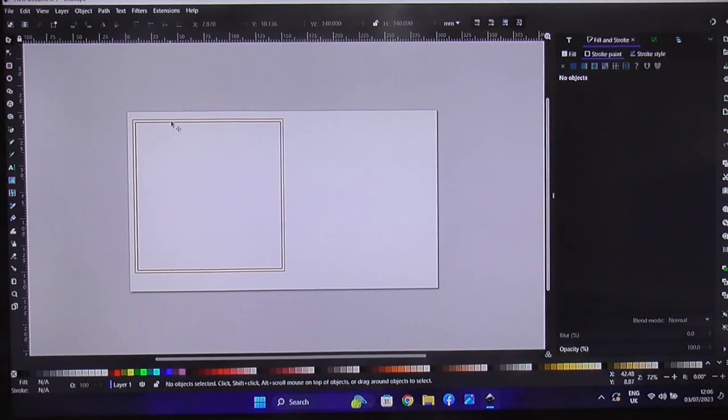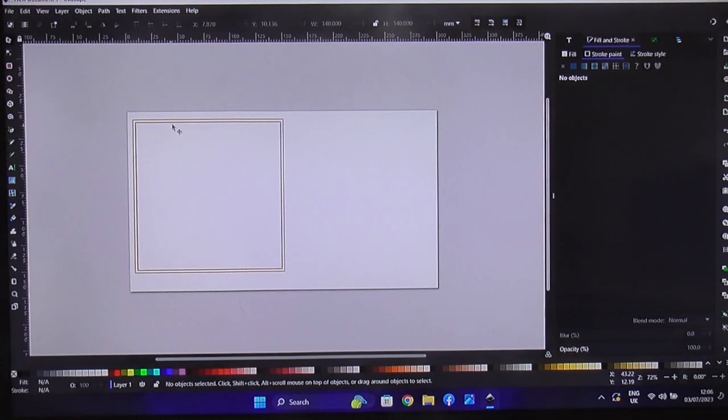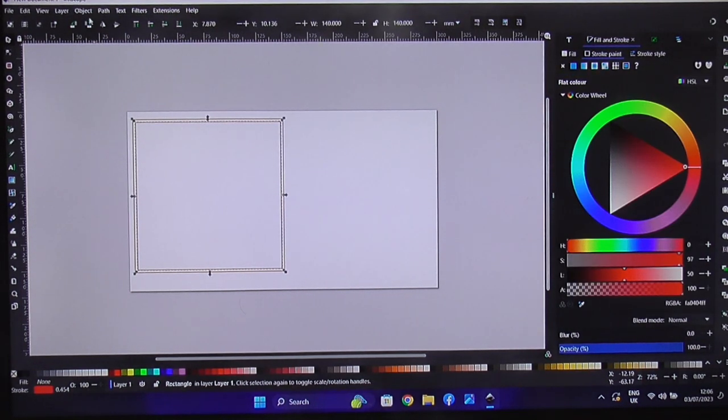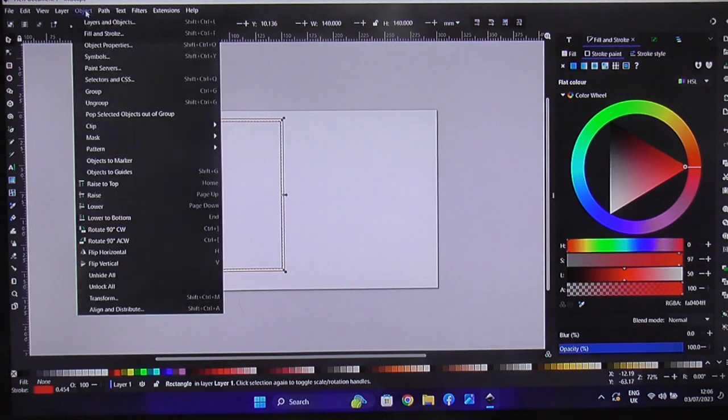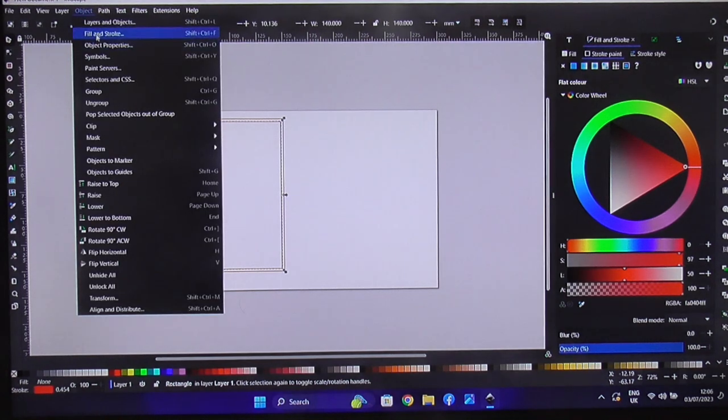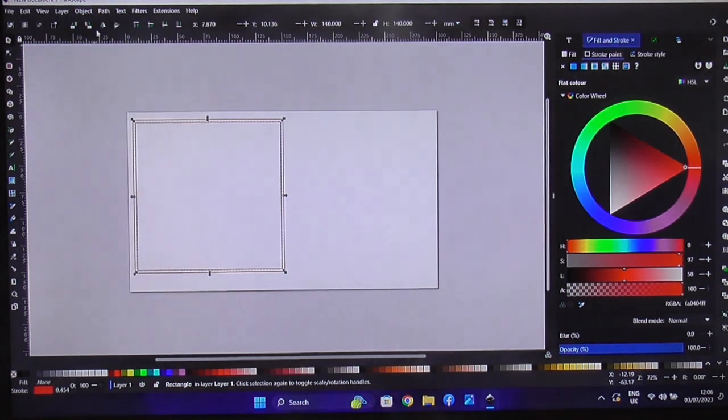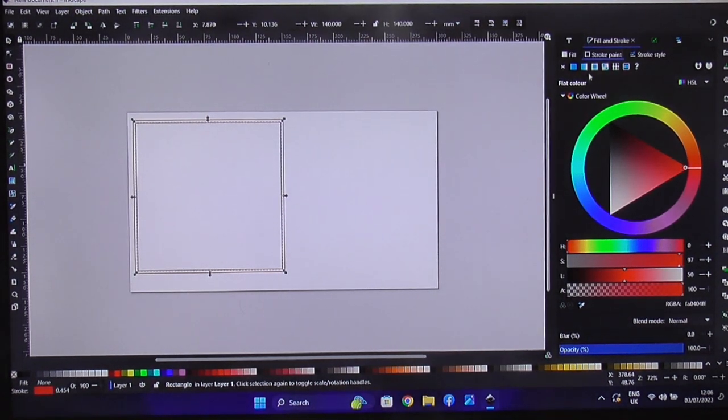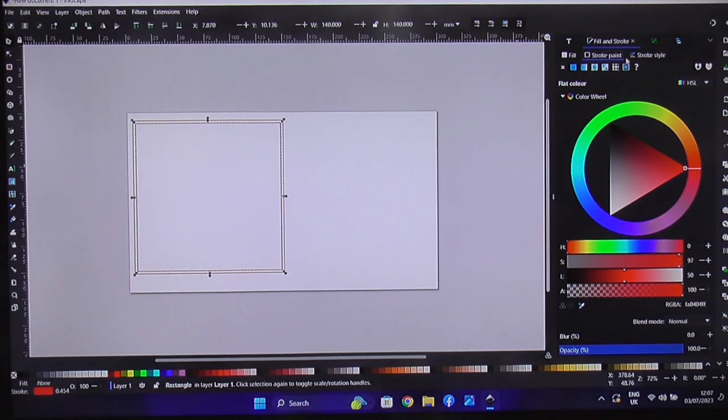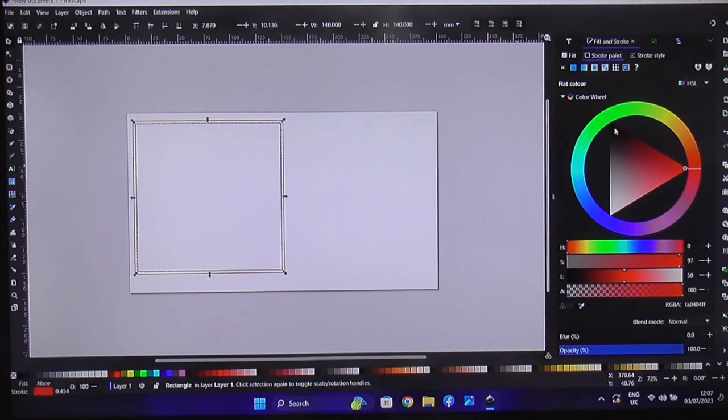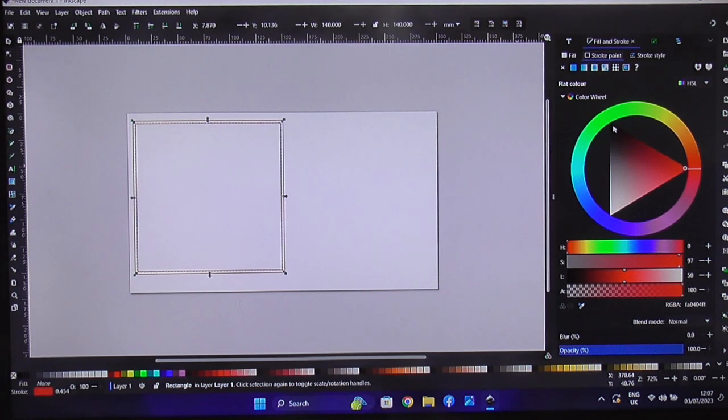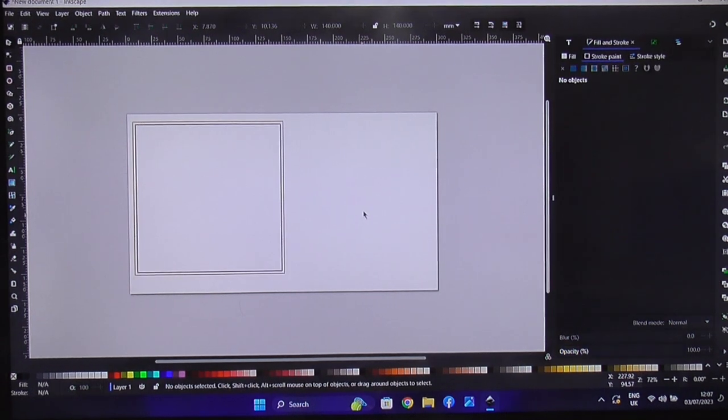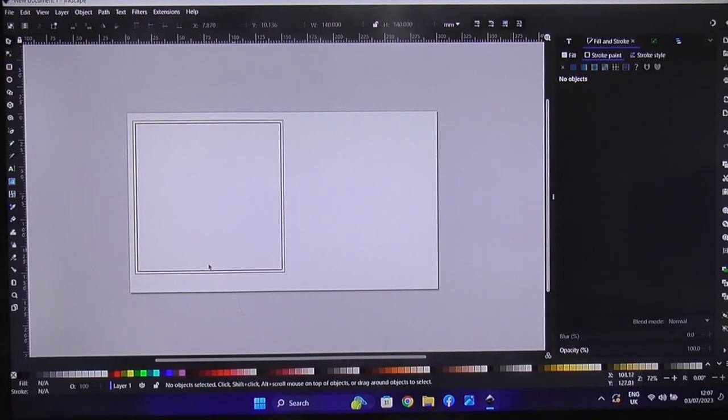So what we've got to do now, because we don't want to cut that out. We click on there. We go to object, we go to fill and stroke. Okay. We're on fill and stroke over here on the right hand side. So we click on black. So we want that as black as possible. Okay.